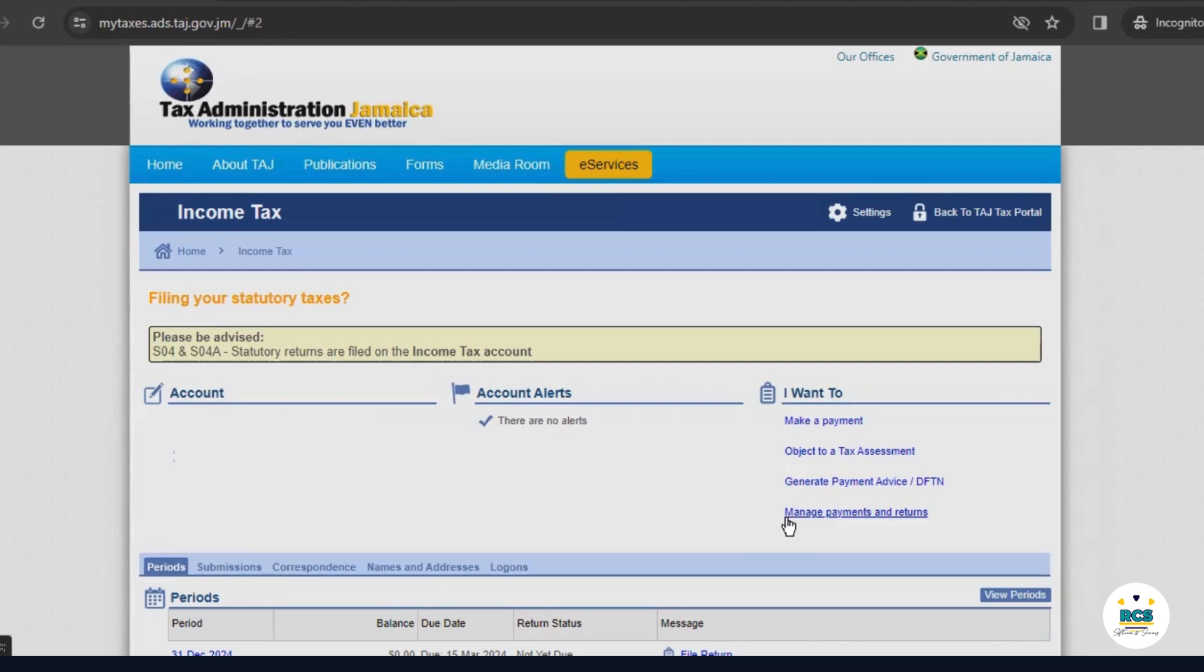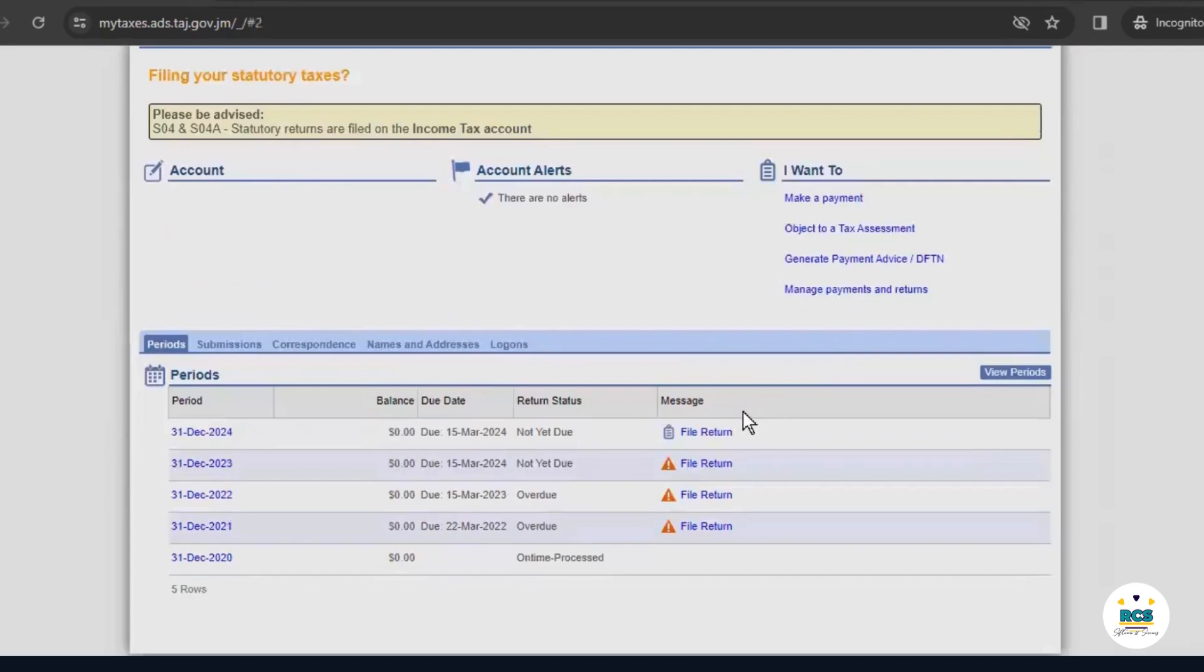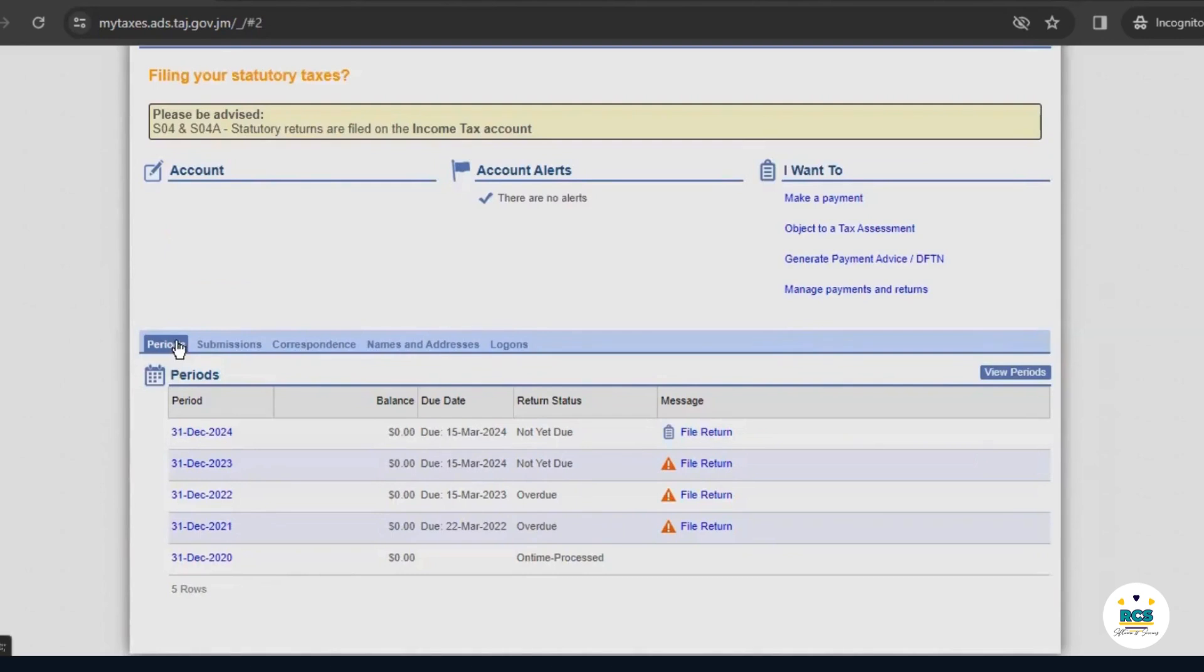In common terms, the return you file when your business is not in operation is known as a nil return. We will now go through the process of filing a nil return. On this page, we work with the tabs on the lower half of the page. To start, we ensure that the Periods tab is selected.